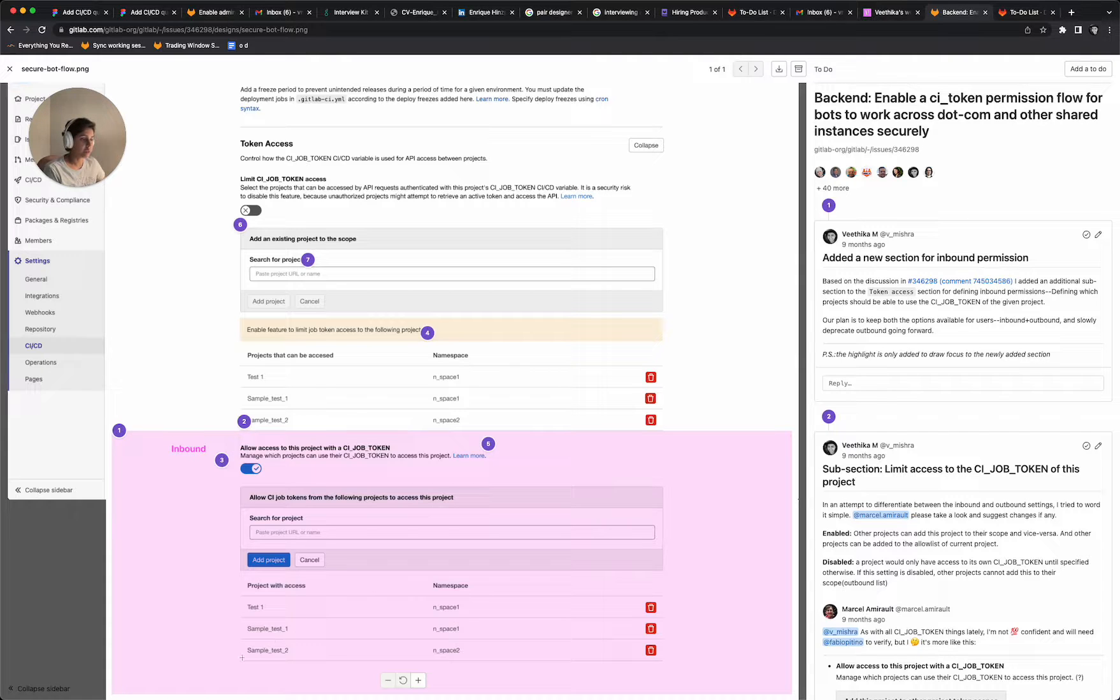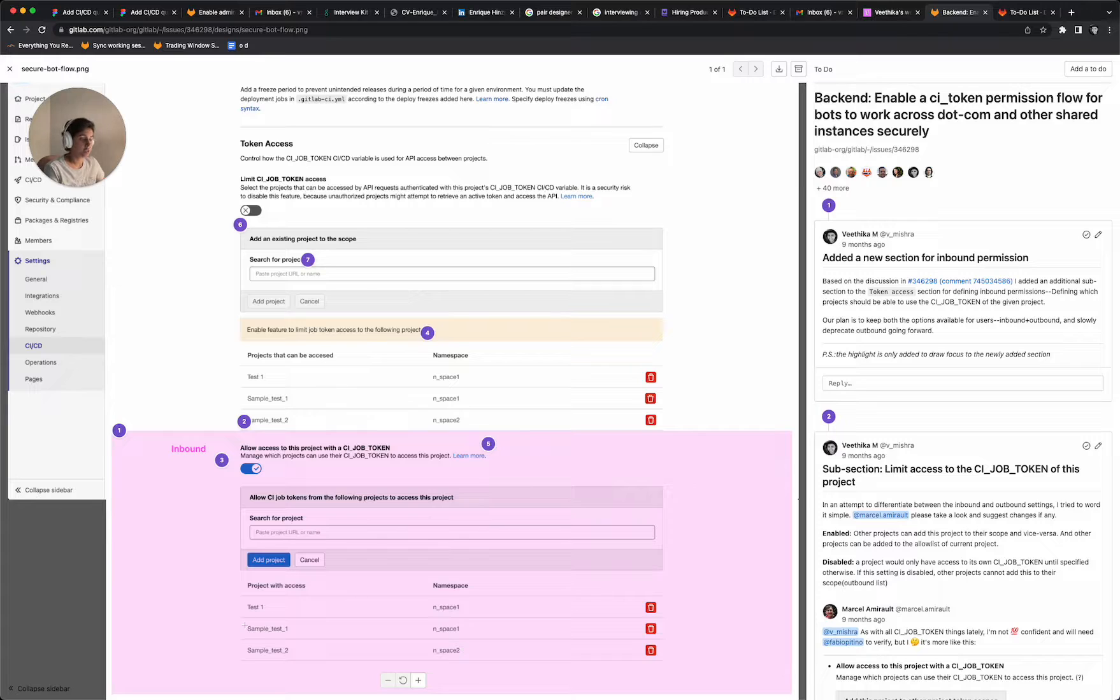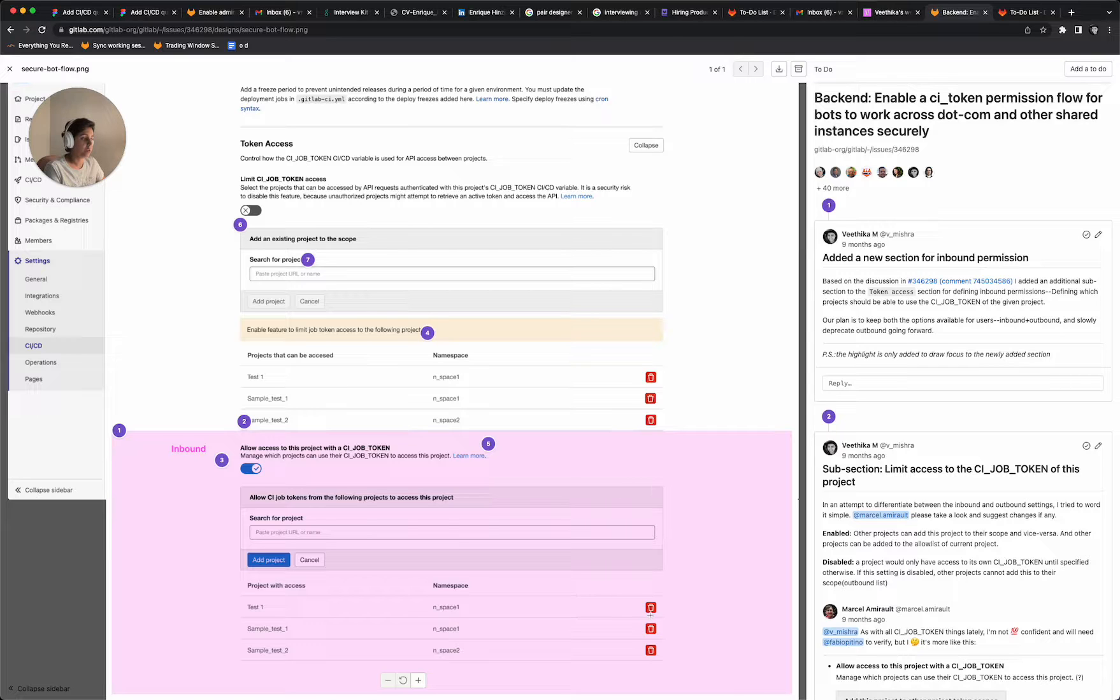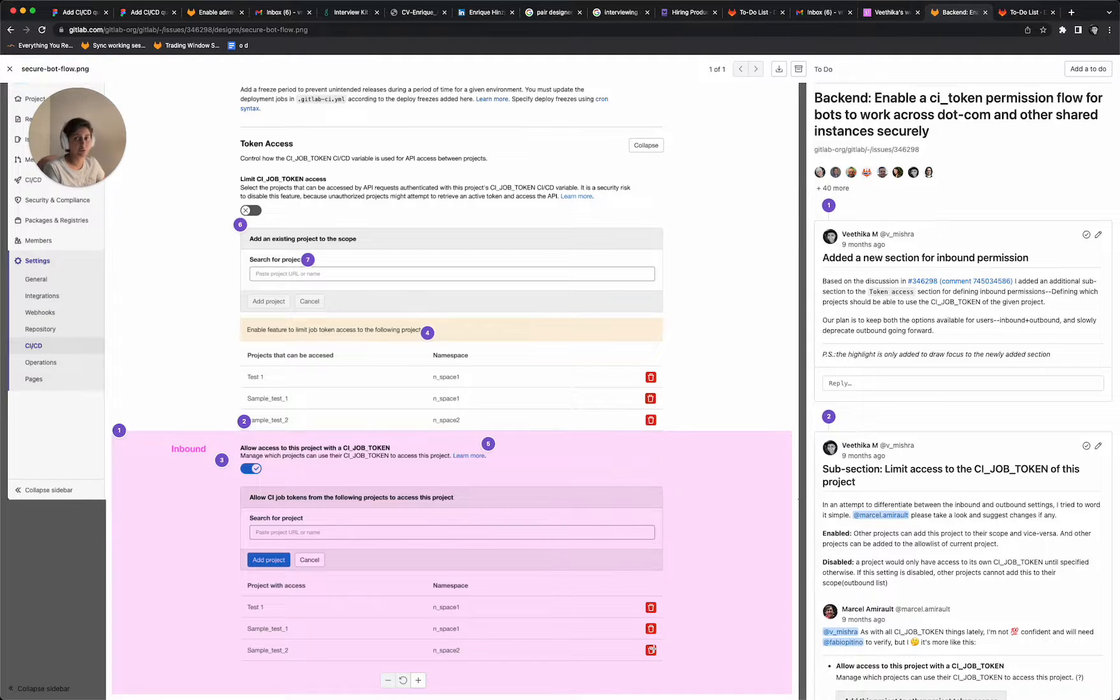And you can totally see that right now test one, sample test one and sample test two have access to your project using the CI token. And these are the namespaces that they're a part of. And you can anytime go ahead and delete them from the list if you don't want them to be accessing your project.